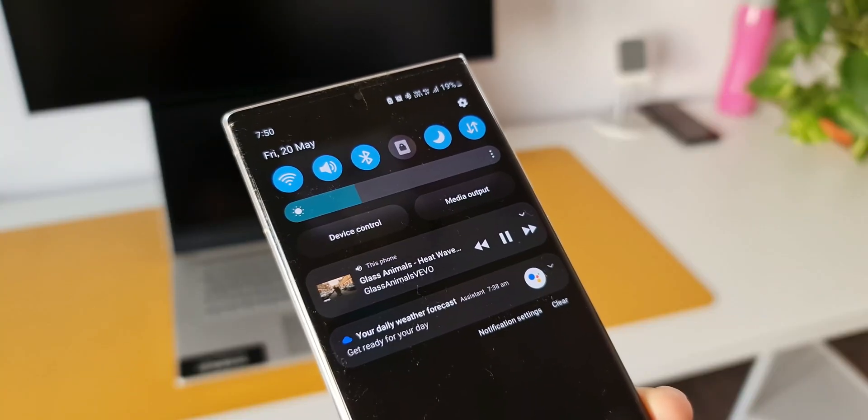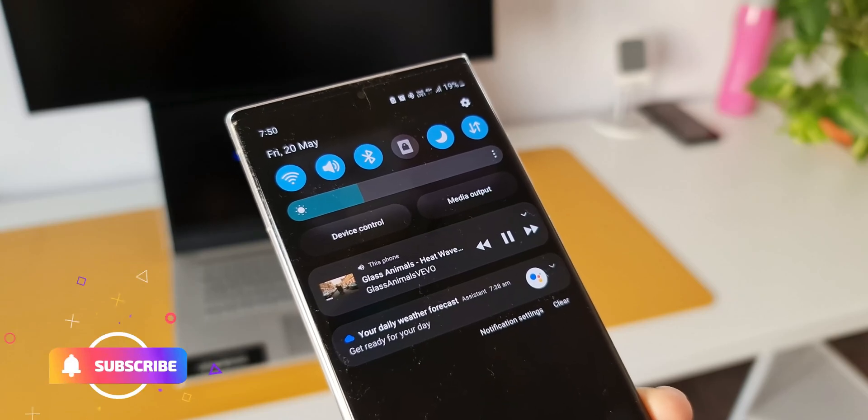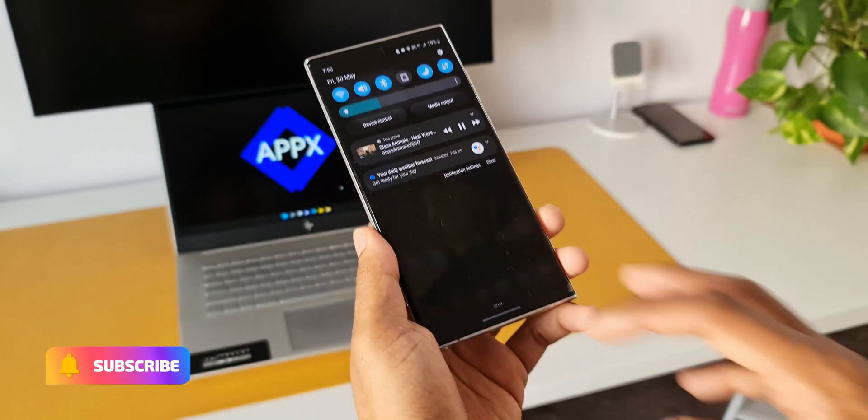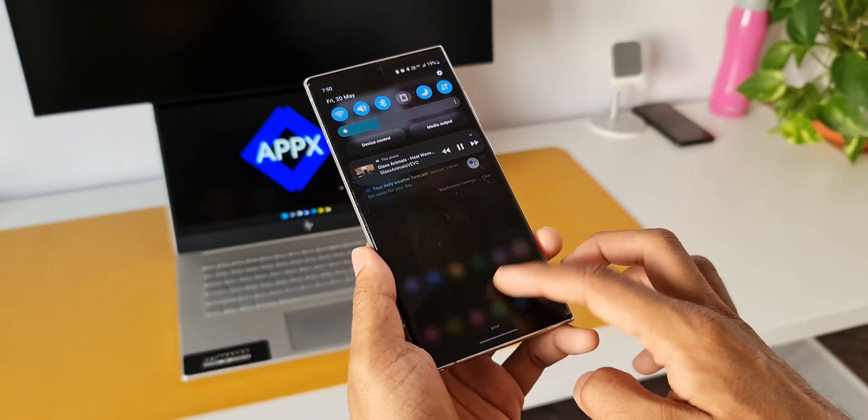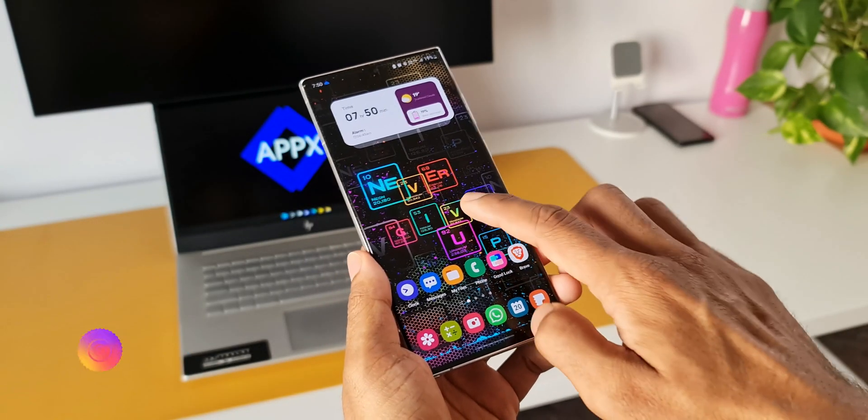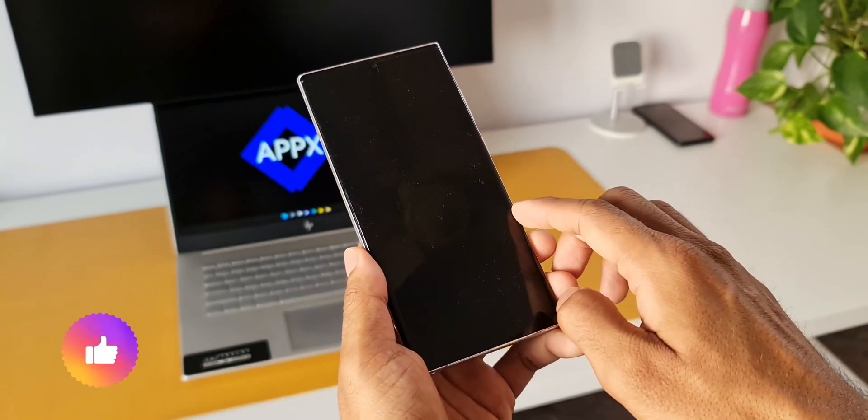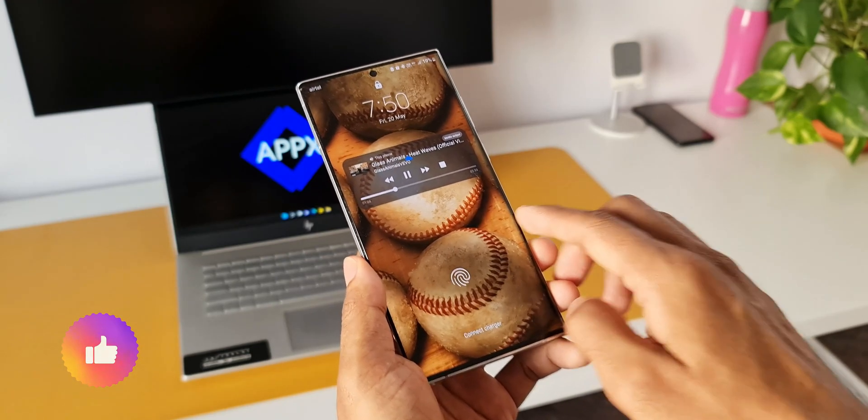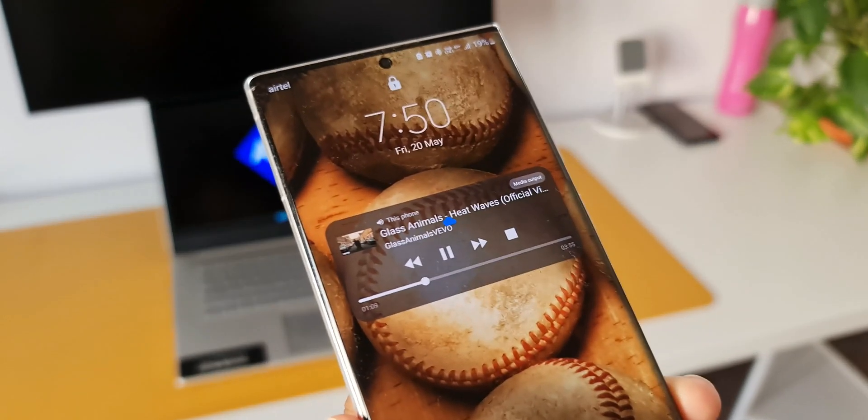Do drop a comment. Is there any other way you guys are playing the YouTube audio in the background on your phone? Do let us know in the comment section below, and while you do that...